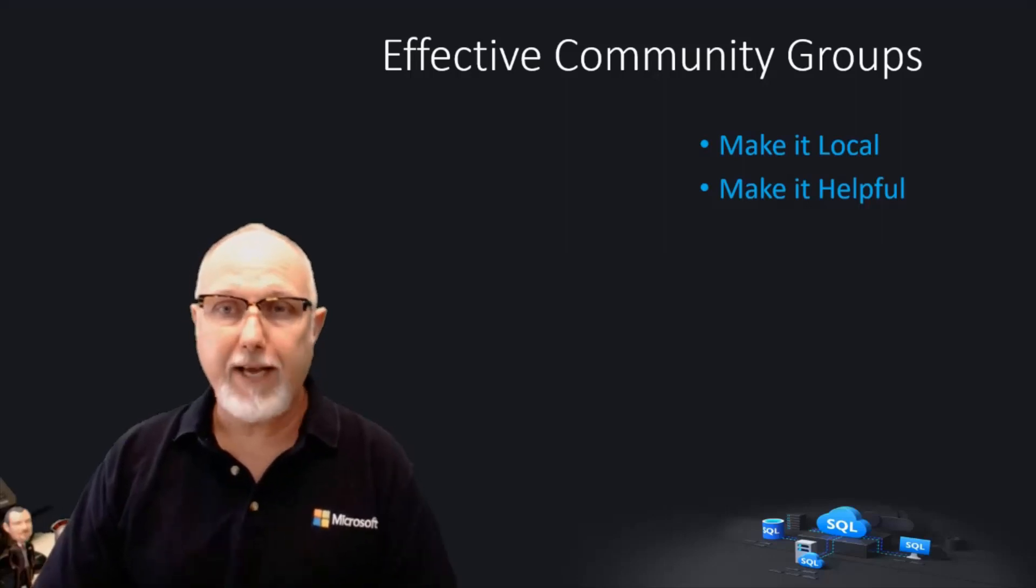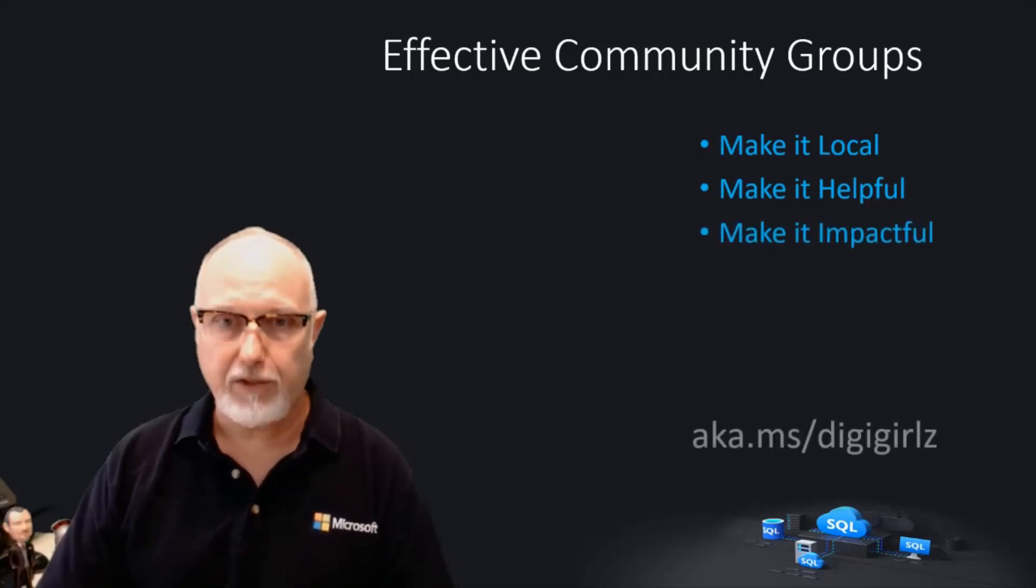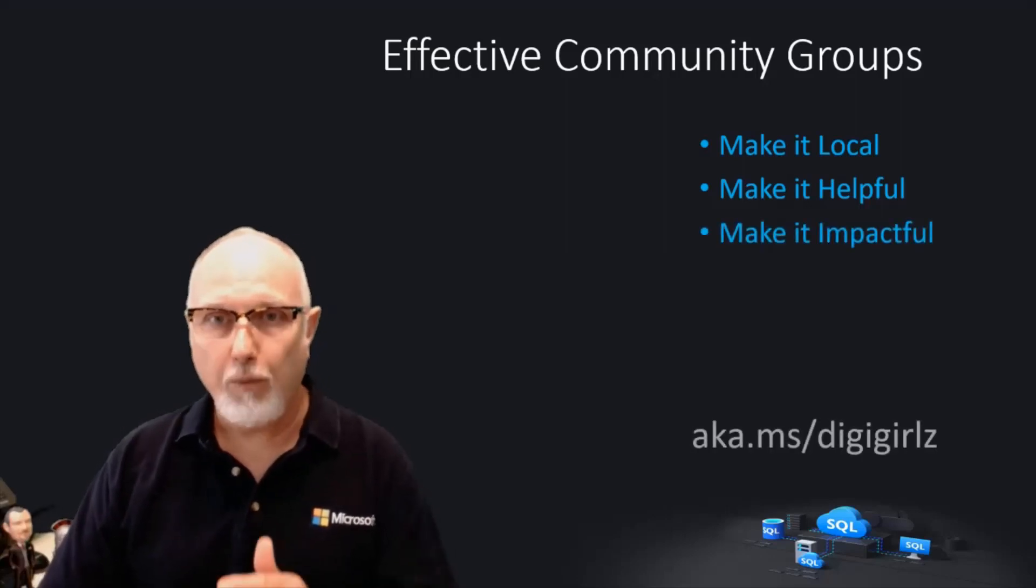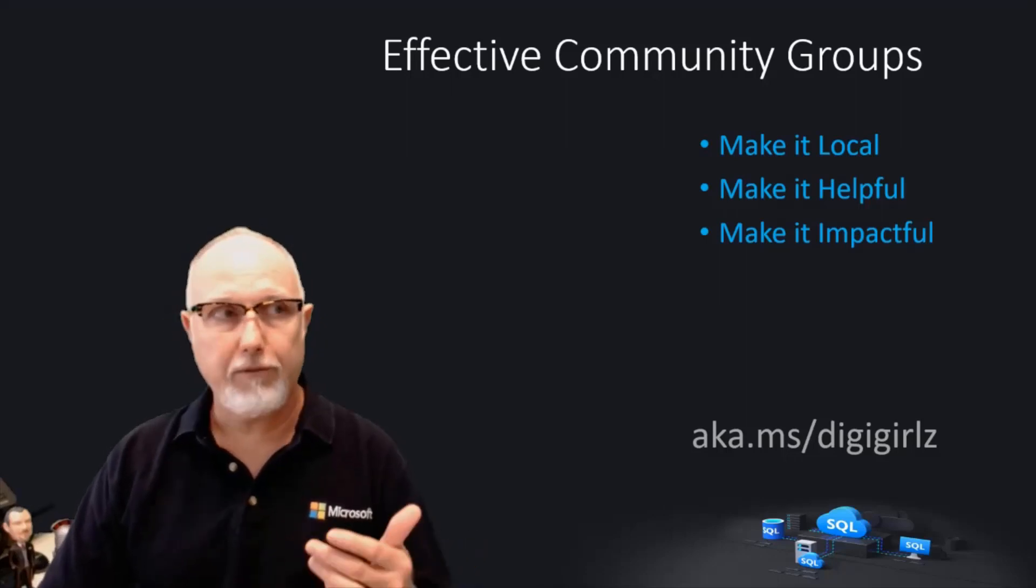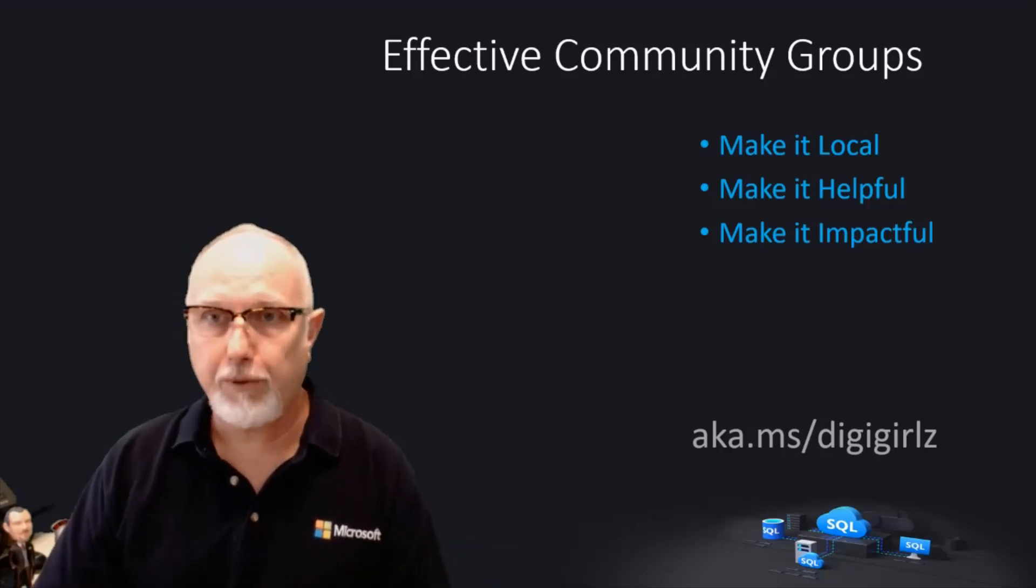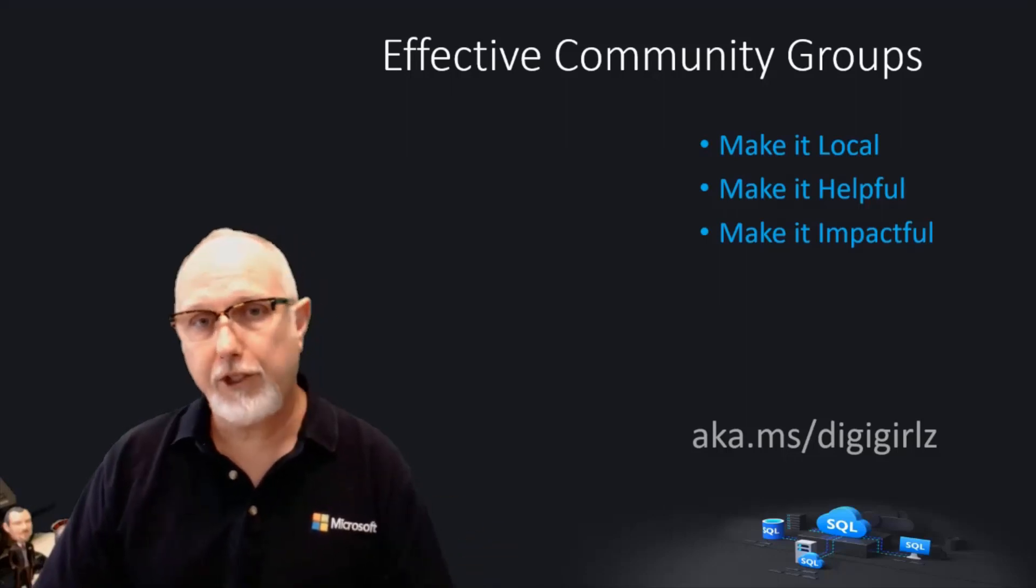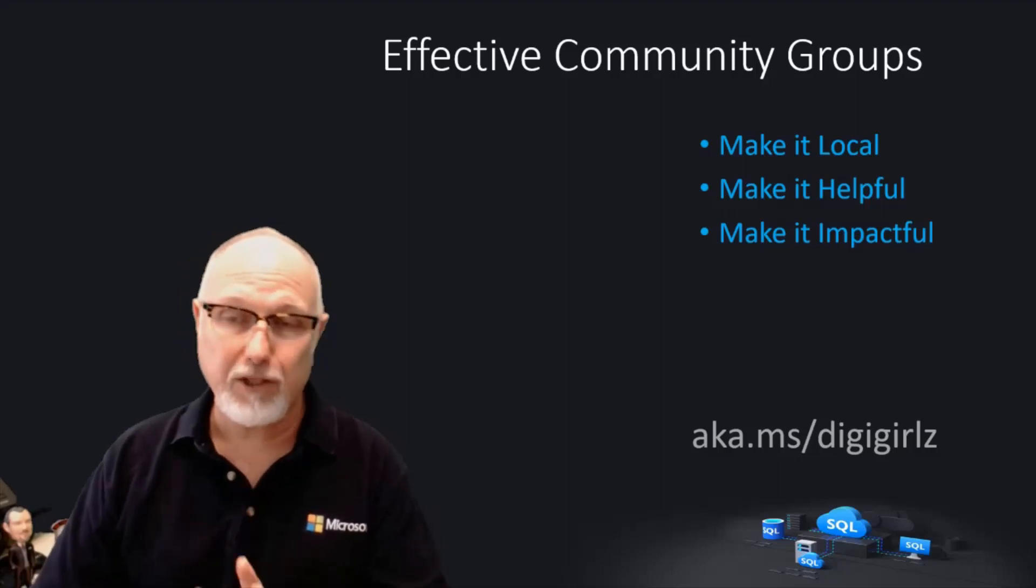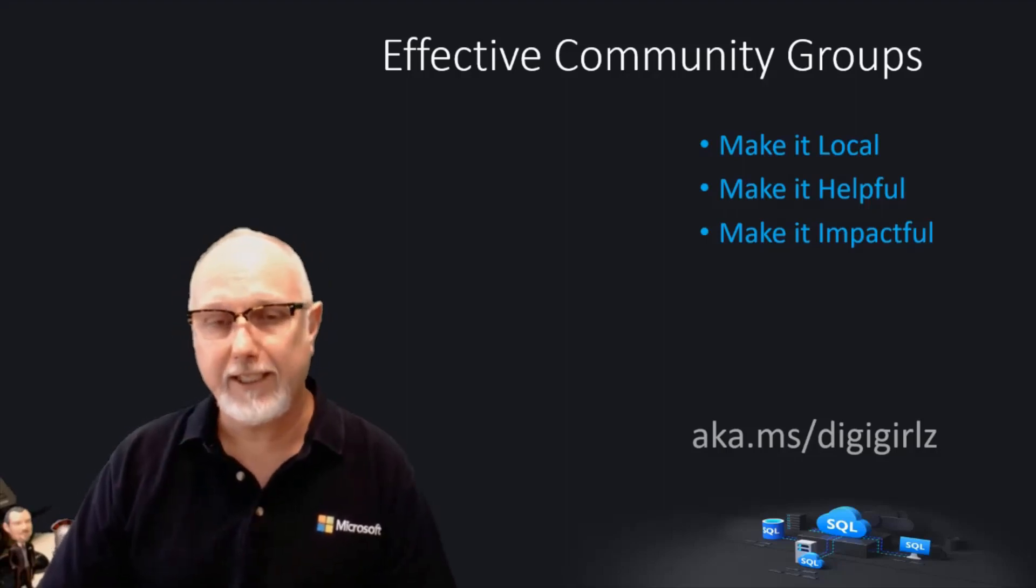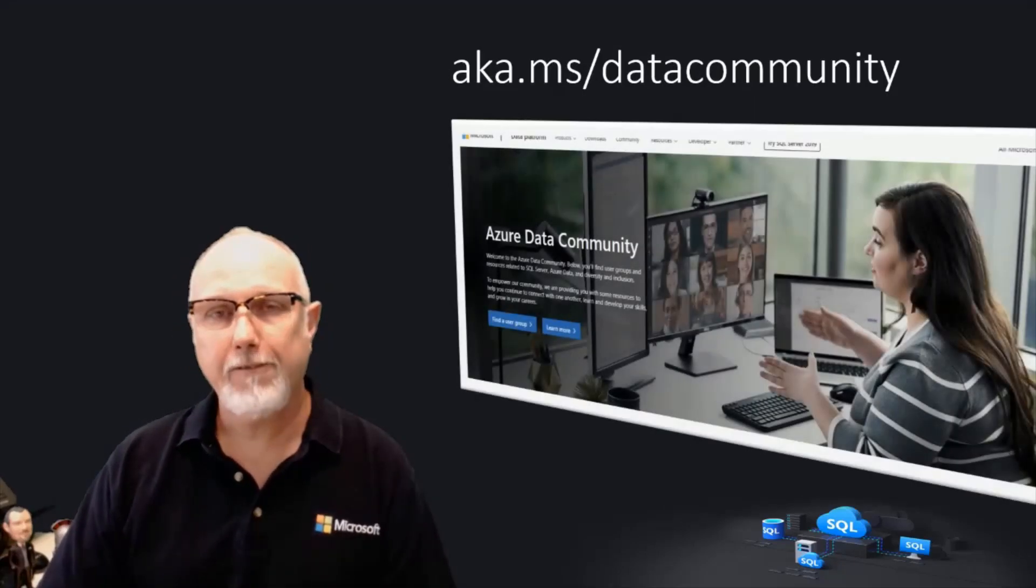We believe that effective community groups are impactful, helping groups like DigiGirls and other outreach programs, working with volunteer groups, and being a responsible community citizen to make a difference.